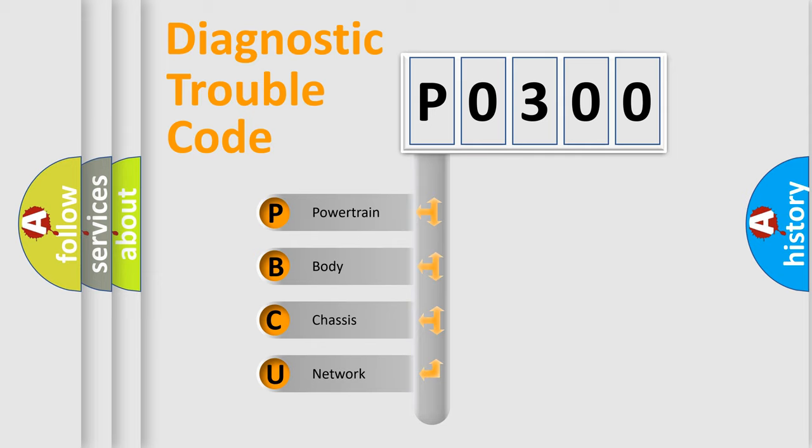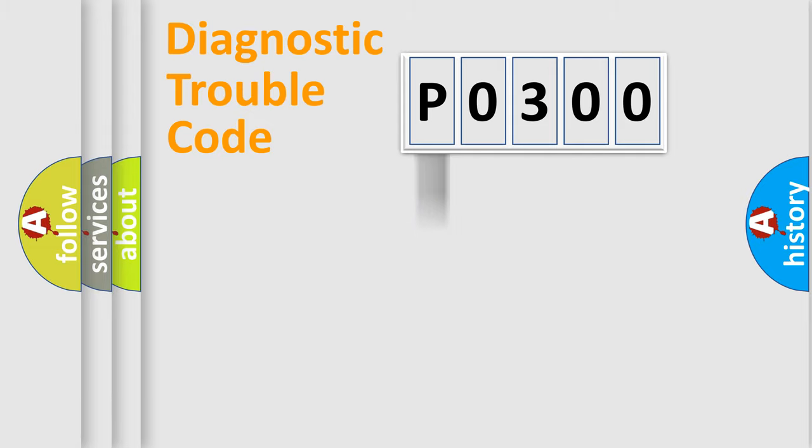We divide the electric system of automobile into four basic units: Powertrain, Body, Chassis, and Network.